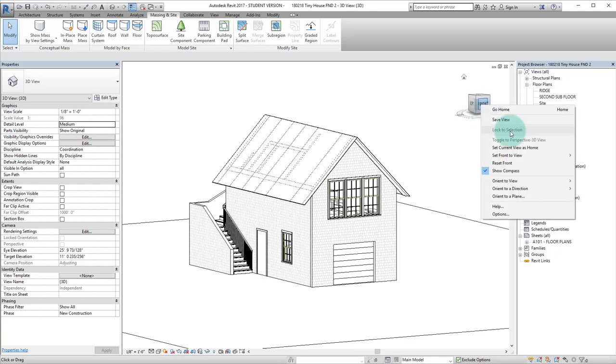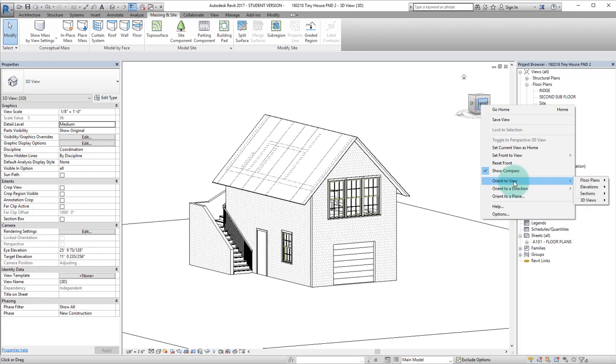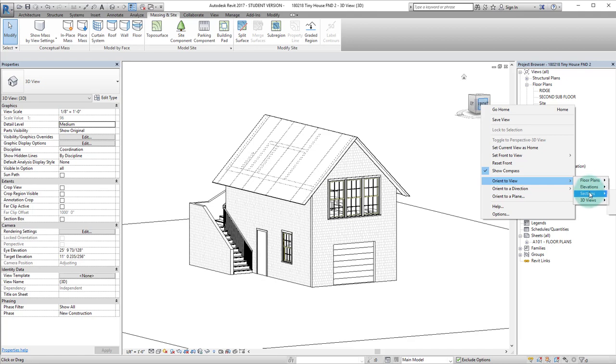You can see there are a number of options here but I'm going to go down to orient to view. I could orient to floor plans, elevations, sections, and 3D views, but for right now I'm going to go to sections and section 1.